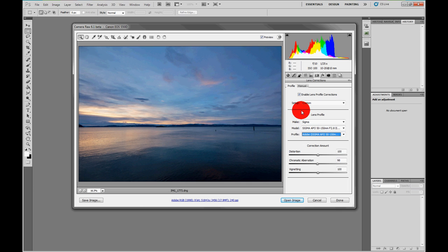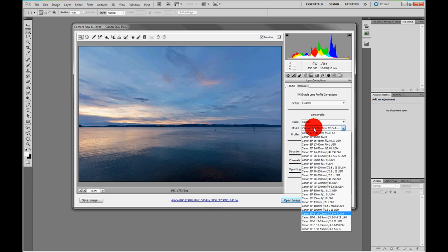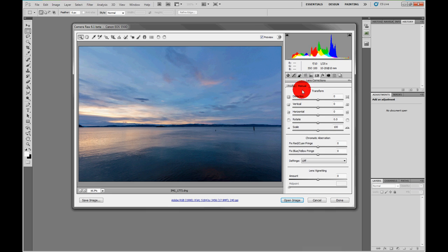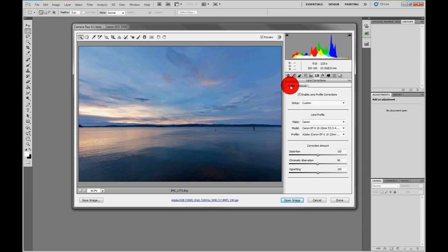If your lens isn't there, for example I have a Canon 100mm which isn't listed for some reason, maybe it's not aberrated enough, there's always manual corrections. These have always been here in RAW, but they're in a better place now, easier to access, and you can also save the profile, which is nice.